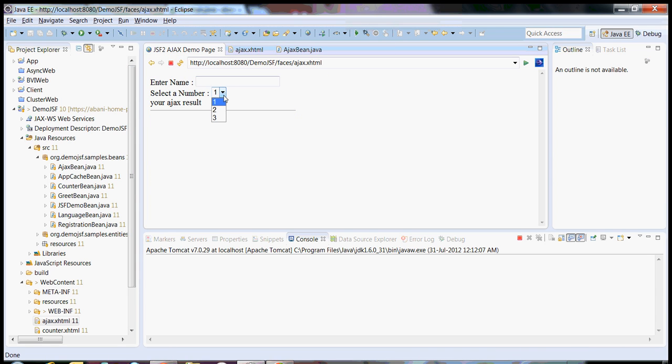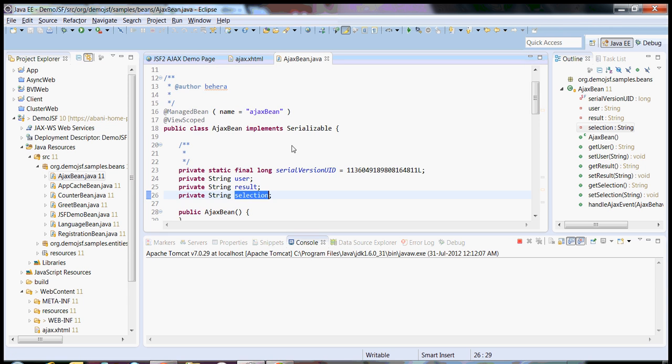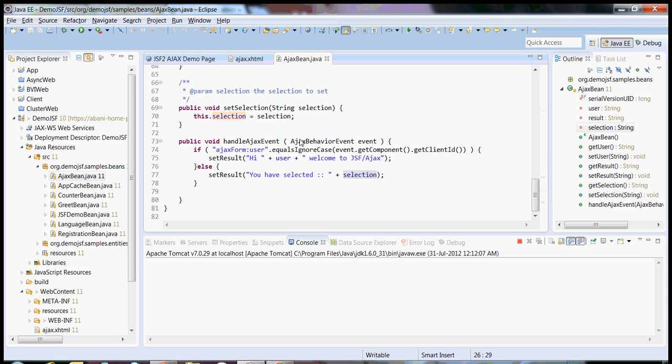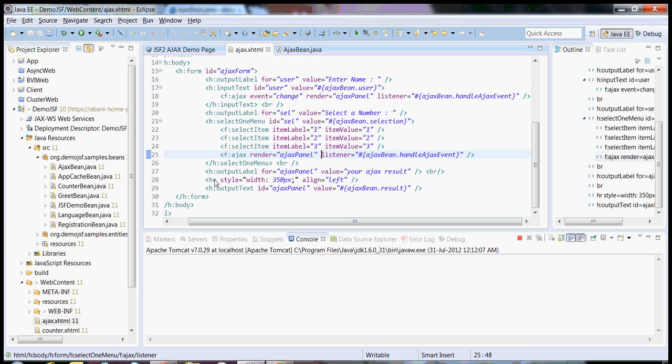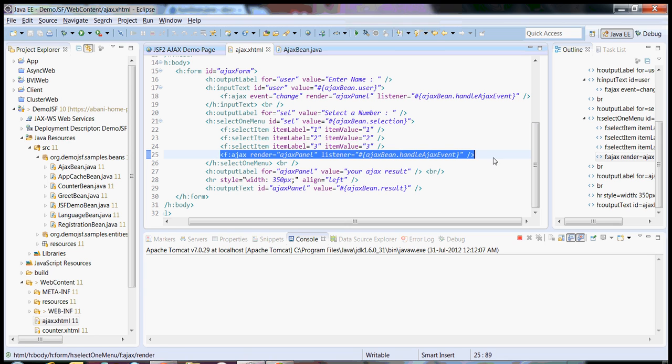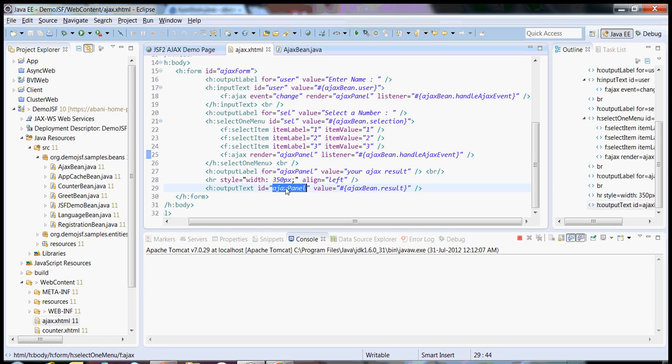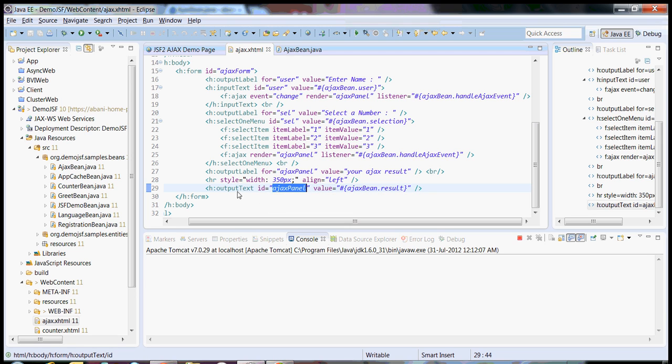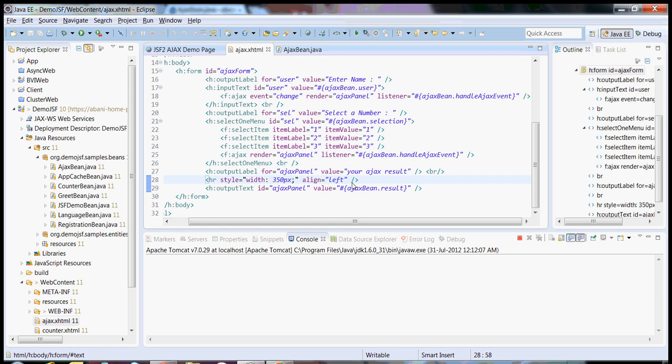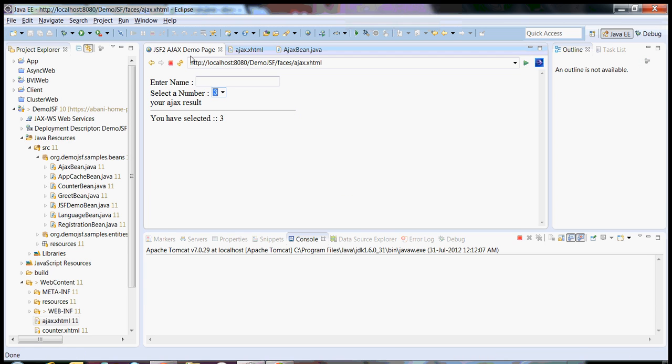So again I'll show you, the listener will be called, then your servlet will see what is the rendered ID. Accordingly it will go to the corresponding component of your page and render it. This is an example of achieving Ajax functionality in JSF2 based applications.